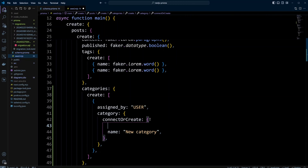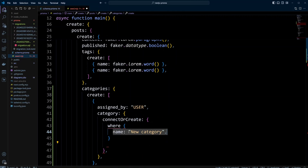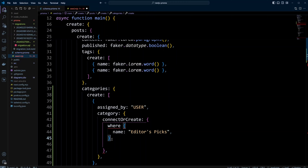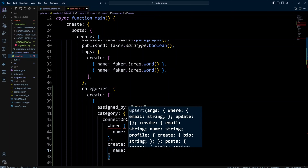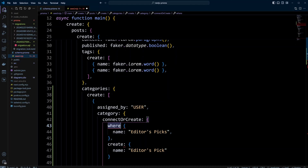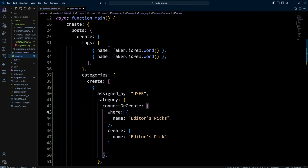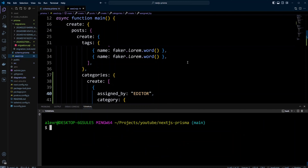The next part will be where, and we're going to put the name as editor speaks. Then we need the second part — the create block — where we also put name as editor speaks. And since we're naming this category editor speaks, we're going to use assigned by editor, not user. Let's go ahead and run the seeder again with npm run seed.